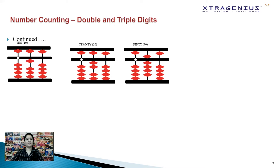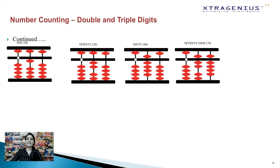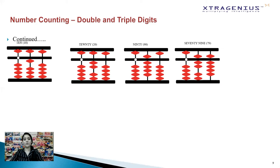For 90, move the upper bead in the tens place towards the center bar and four lower beads in the tens place towards the center. Now let's try 79 — I'd suggest you pause the video and try it on your own. You need seven in the tens place and nine in the unit's place, so move the upper and two lower beads in the tens place towards the center, and move the upper and four lower beads in the unit's place towards the center to arrive at 79.